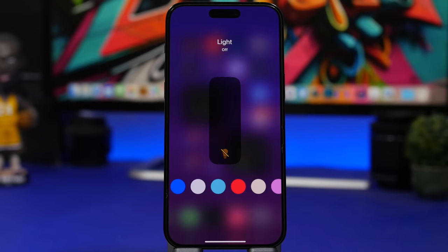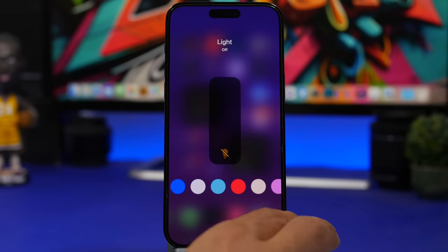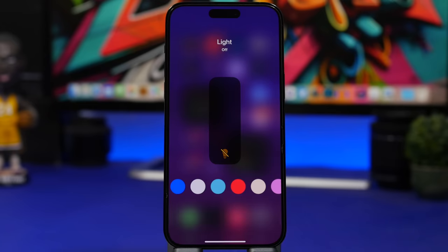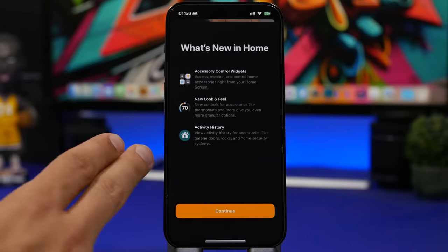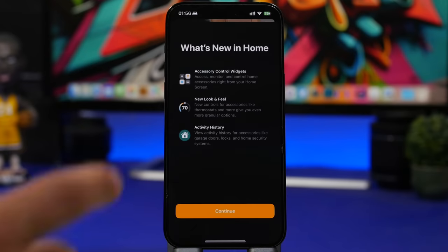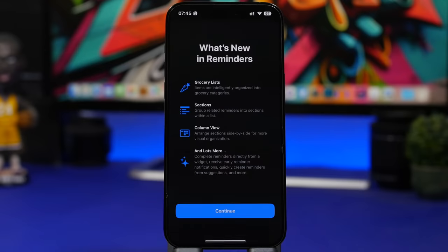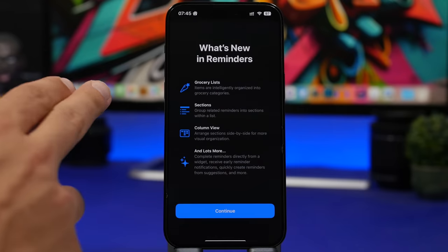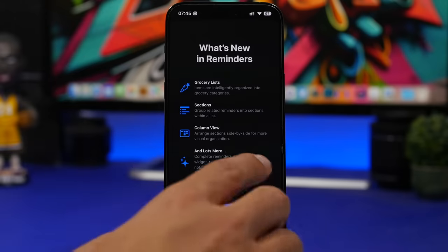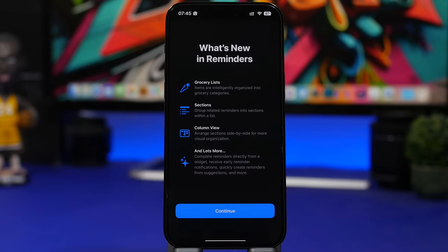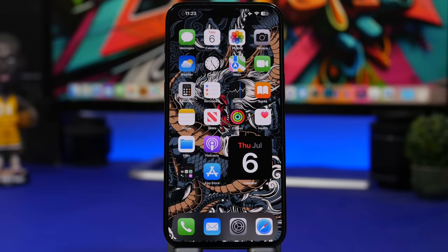The preset colors are back in the Control Center for turning on a supported light via the Home app — you can now quickly choose between them. There are also new splash screens for the Home app talking about control widgets and activity history, and for the Reminders app talking about the automatic Groceries list, section column view, and more new features Apple has added.